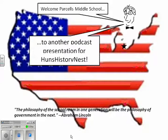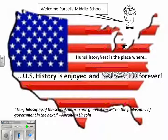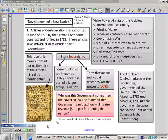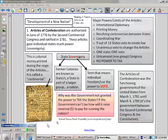Hello, and welcome to another Huns History Nest podcast, where history is enjoyed and salvaged forever. This podcast is a continuation of the Articles of Confederation podcast. This is going to focus on the Northwest Territory and Shays' Rebellion, which are all part of what will lead up to, eventually, the Philadelphia Convention or the Constitutional Convention.